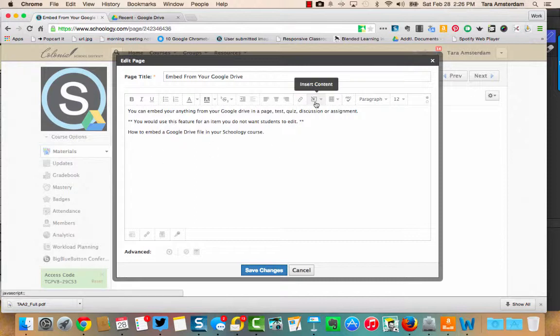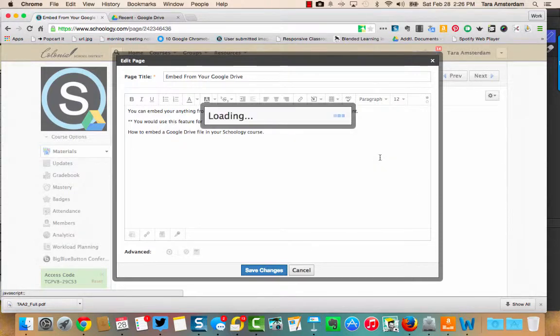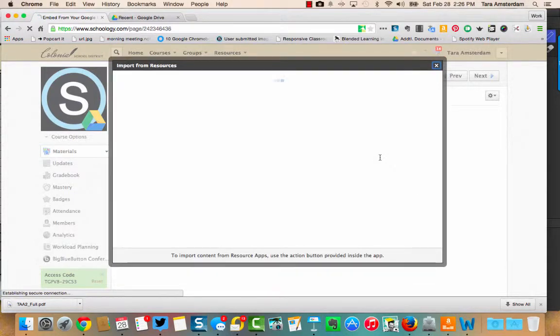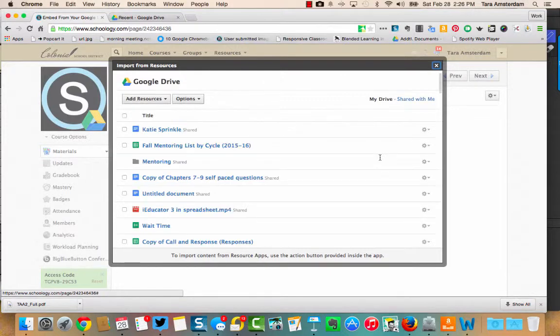So I'm going to go up here to the square where it says insert content, go over here to Google Drive, click that, and then you need to locate the document or file that you want.